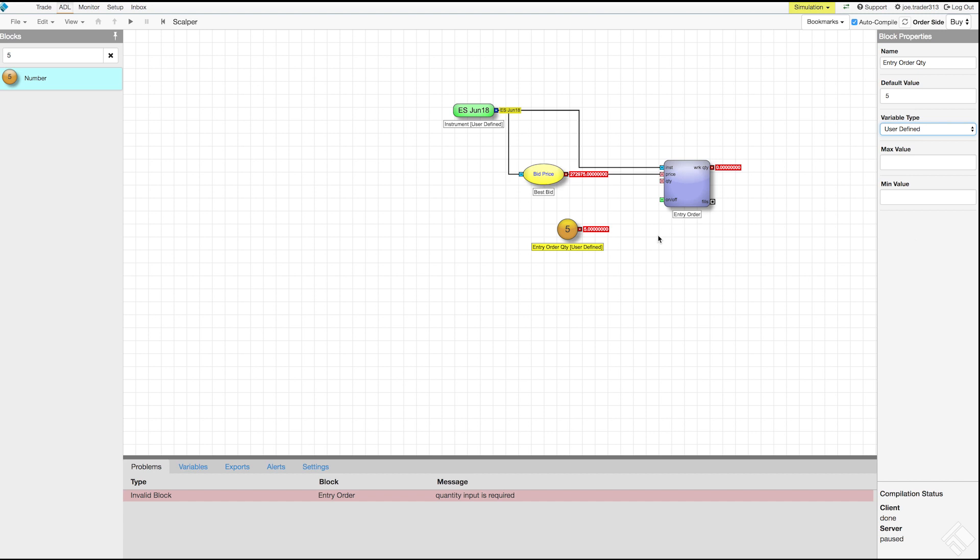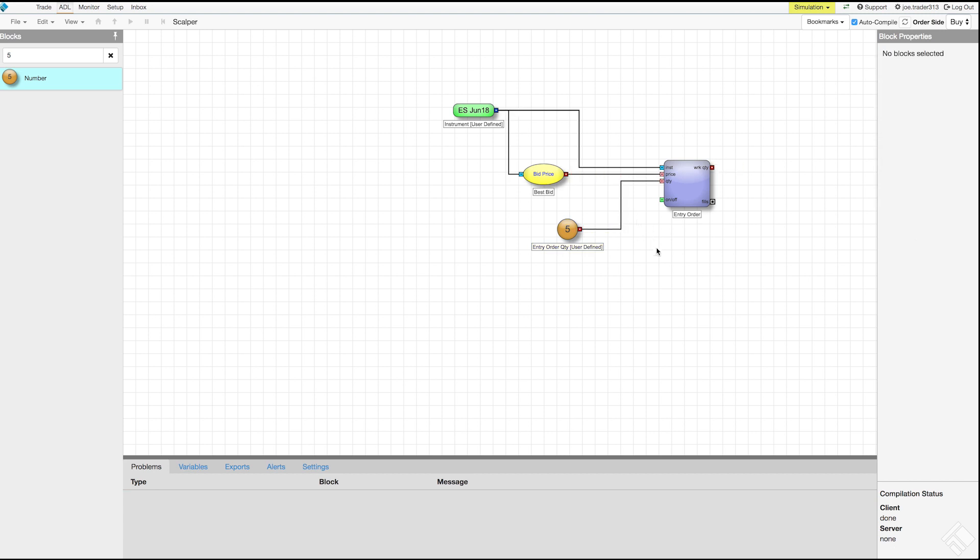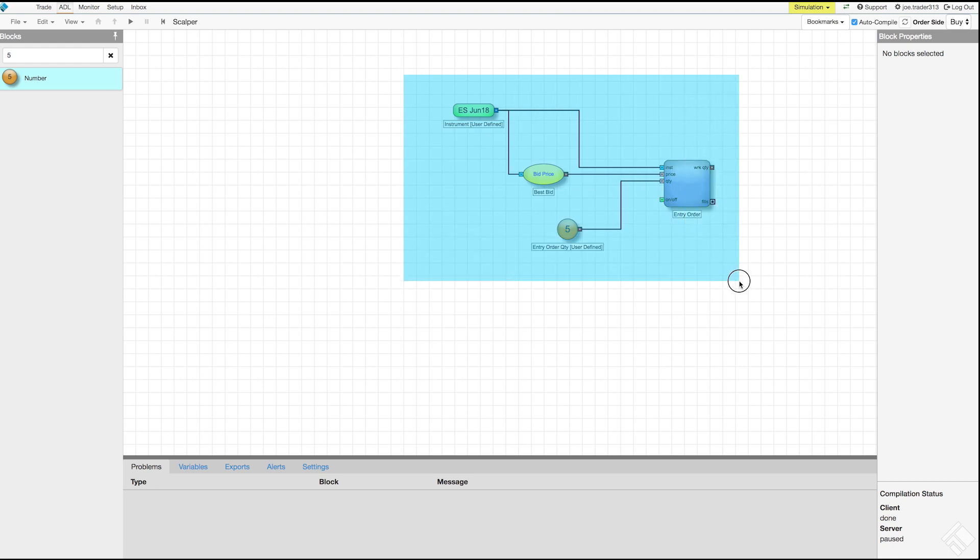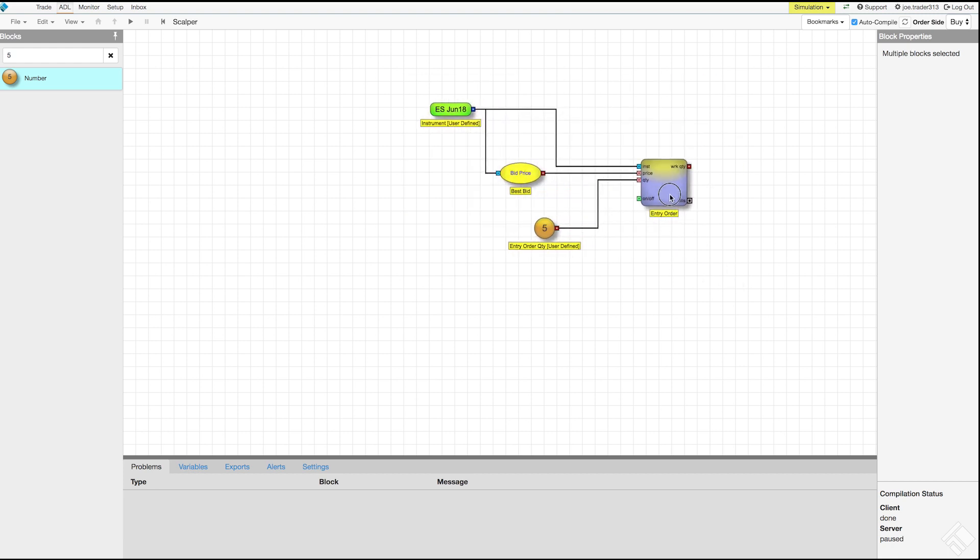We'll then press shift and click the dotted line for the suggested connection to connect the red numeric output of our number block to the red numeric input of the order block's quantity port. Since we are not creating logic to activate or deactivate the order, we don't need to supply an input for the on-off port as it has a default value of true. The last of our problem messages in the information panel has disappeared and we have completed our entry order logic.